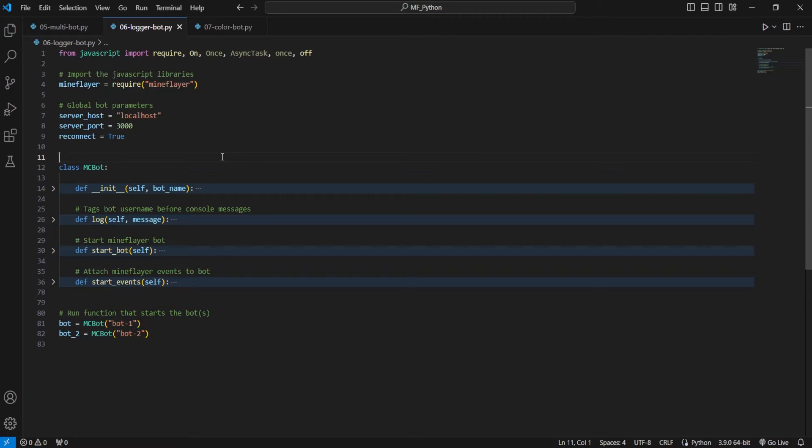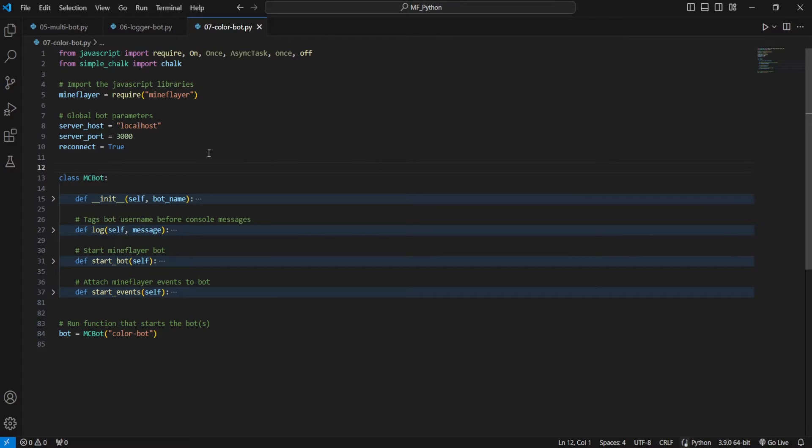That's going to be a two-step process. First, adding a logger so we know which information is coming from which bot. Then we'll move on to adding color to our console for better visual estimation without having to read every line.